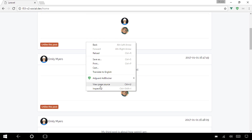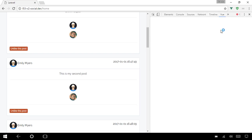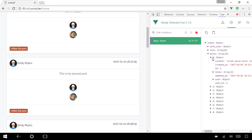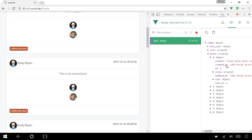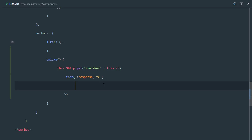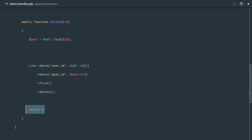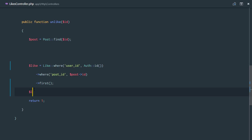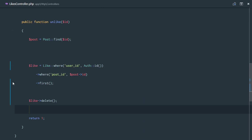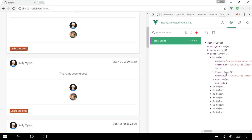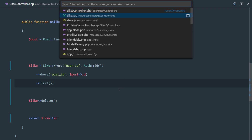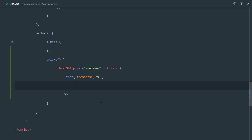Let me show you the store structure. Each post in our store has a likes array, and each like has a user. One approach would be to find the post and delete the like where the user is the authenticated user. However, I'm going to handle it differently — in the likes controller I'll find the like, delete it, and return its ID rather than just a confirmation.